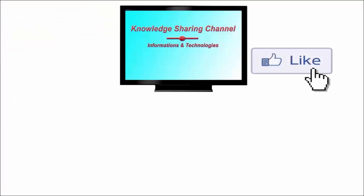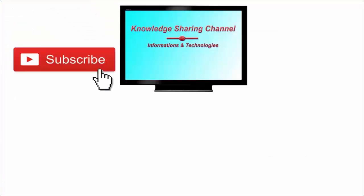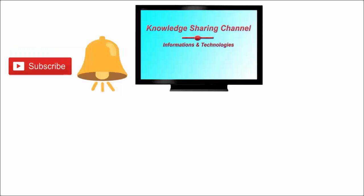If you liked the video, then press on like button and don't forget to subscribe our channel and press on bell icon to receive email notifications free of cost.